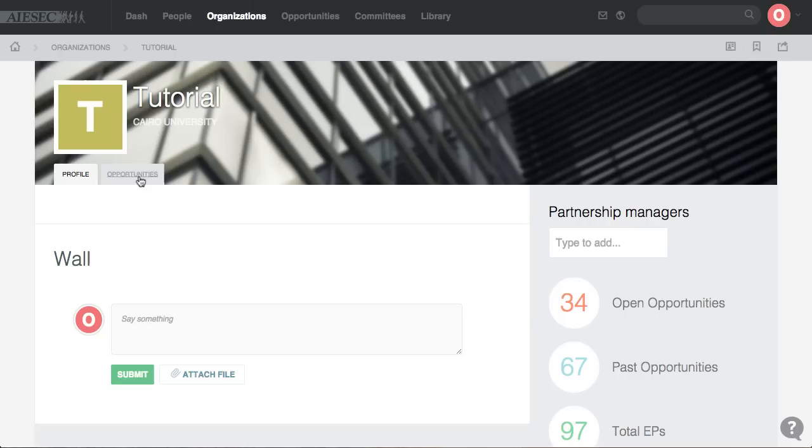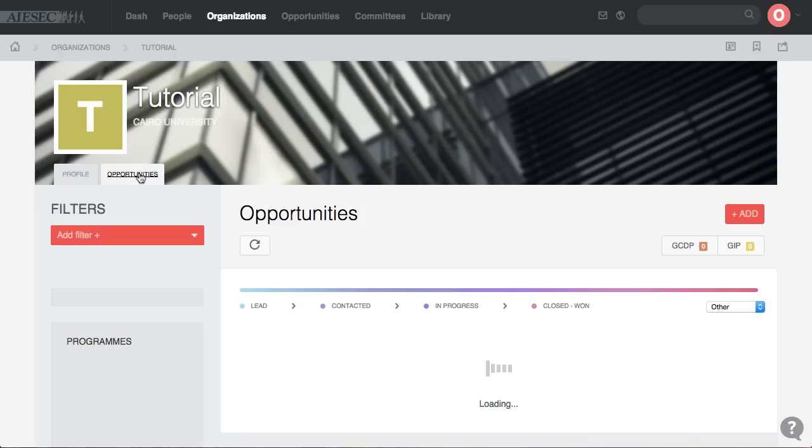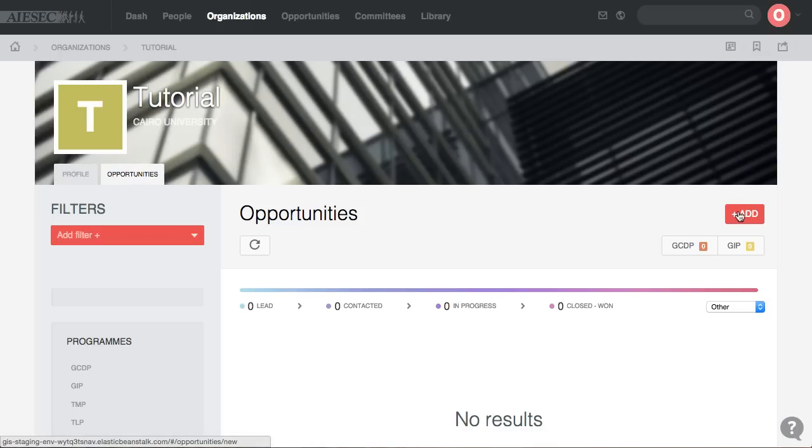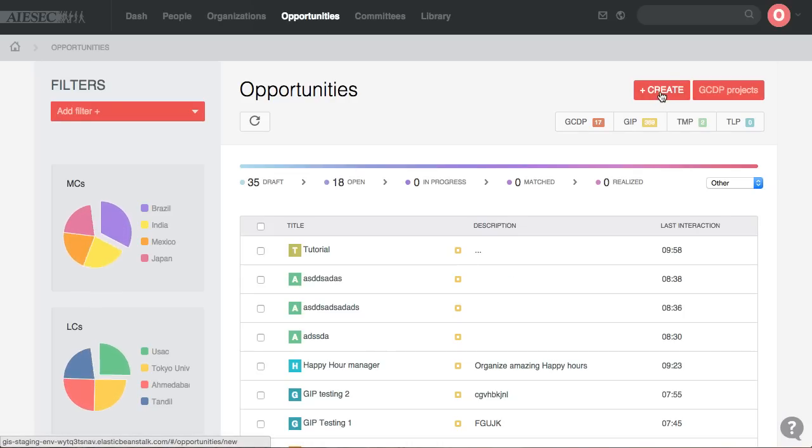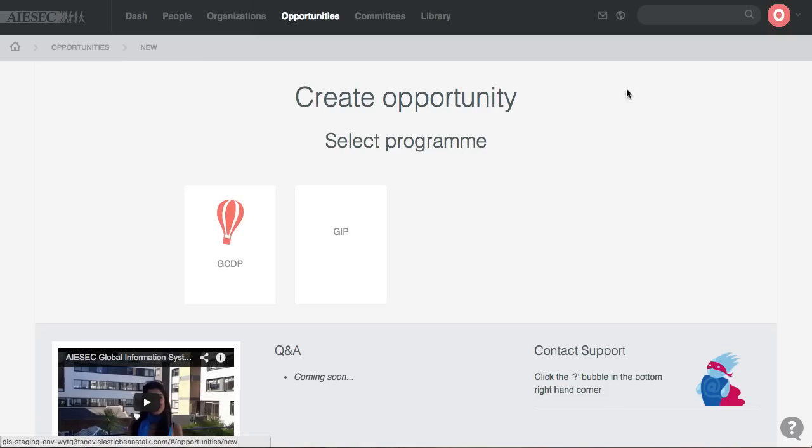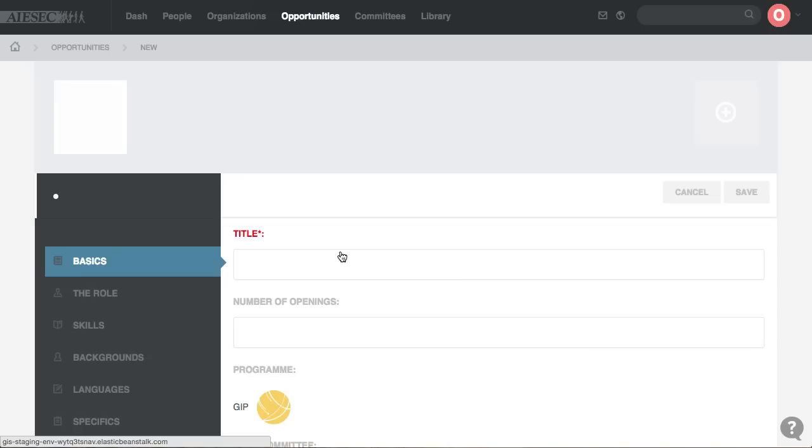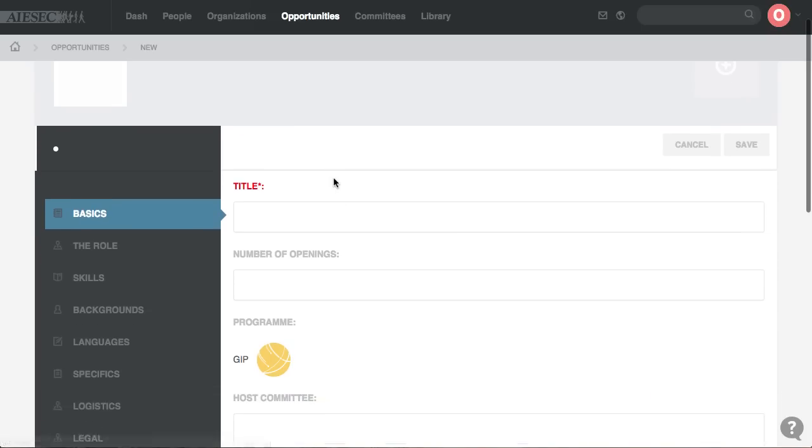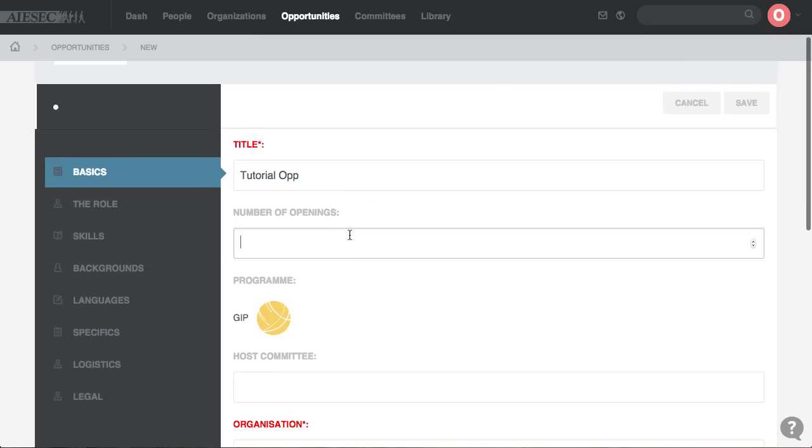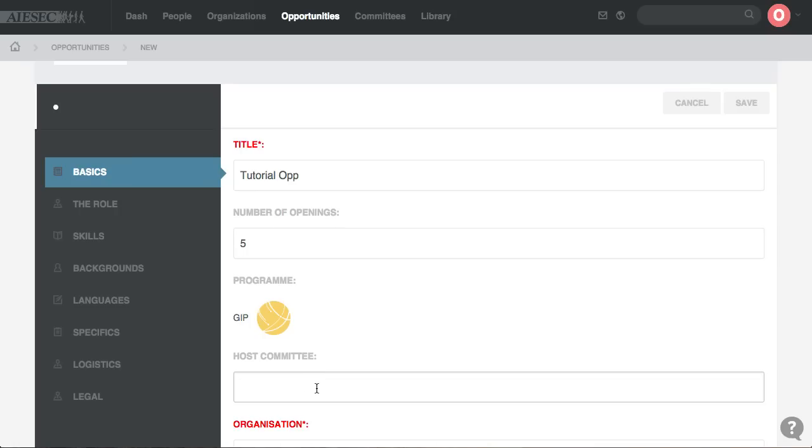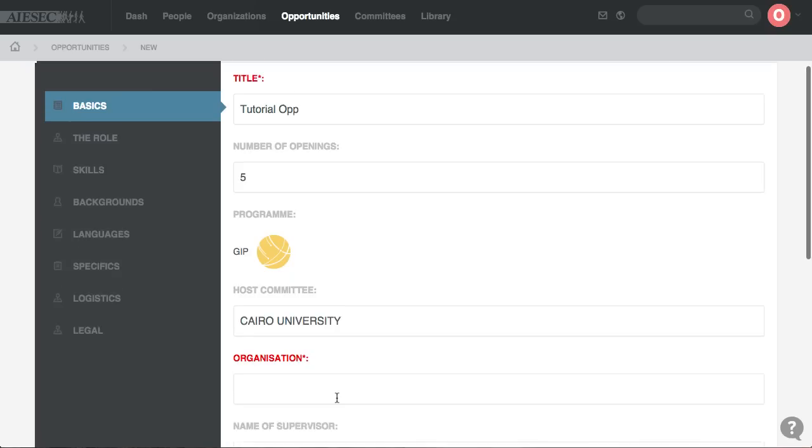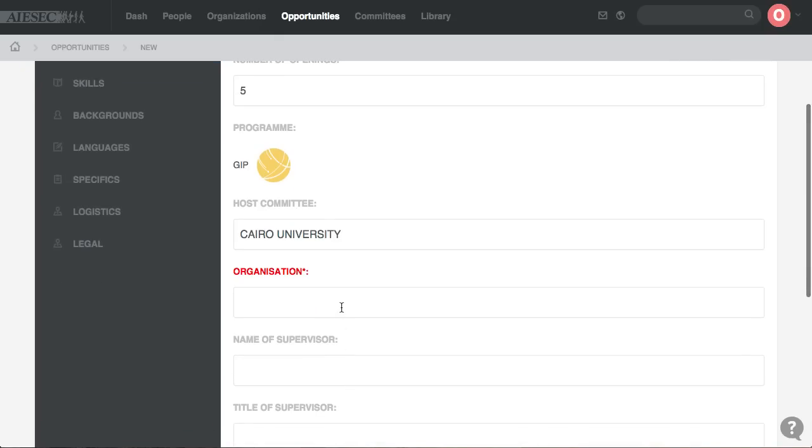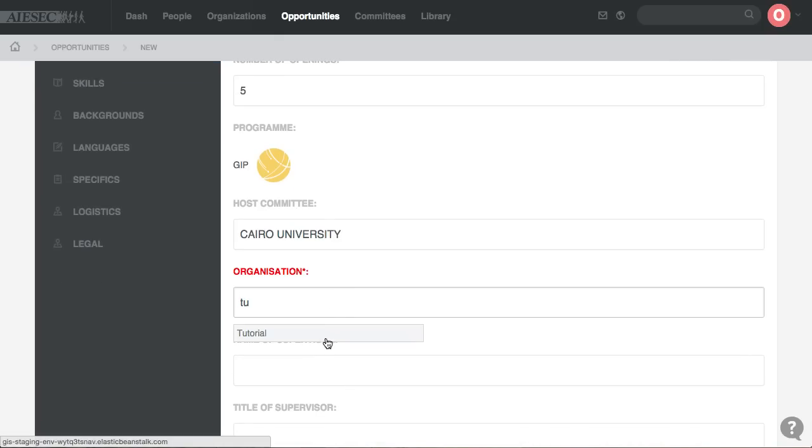There are two ways to do so. Either go from opportunities under the organization and press add, or go to opportunities tab and press create. Then you choose the program that you want to add that under, name the opportunity, set the number of openings, set the hosting committee, and set the organization that you created.